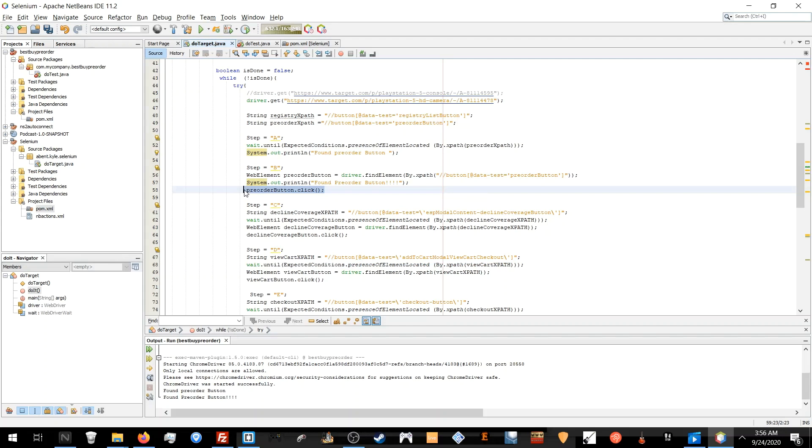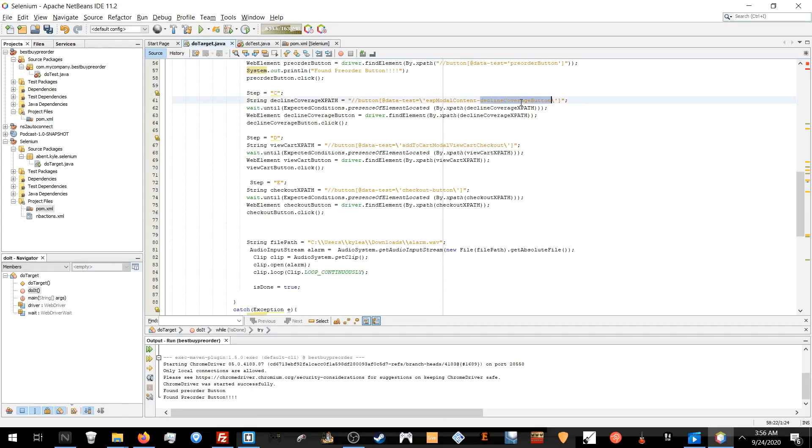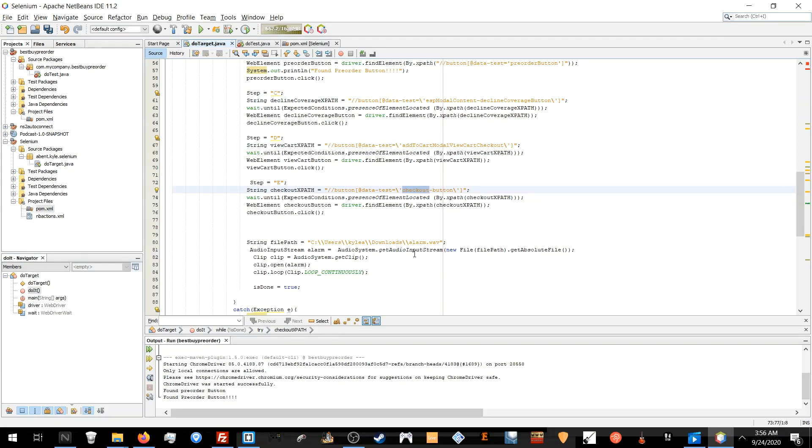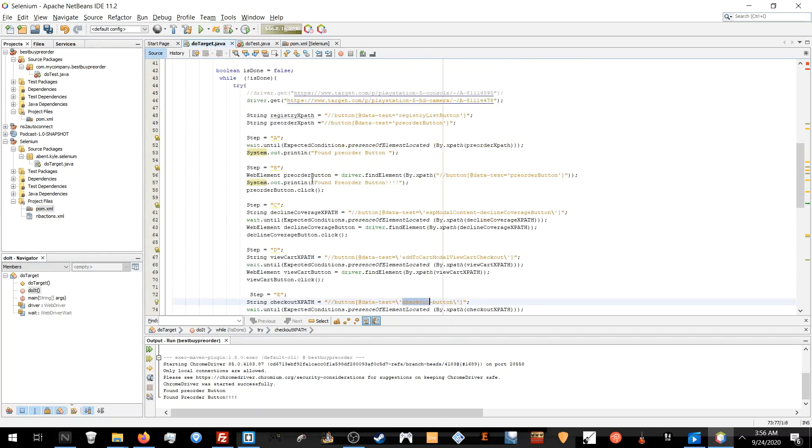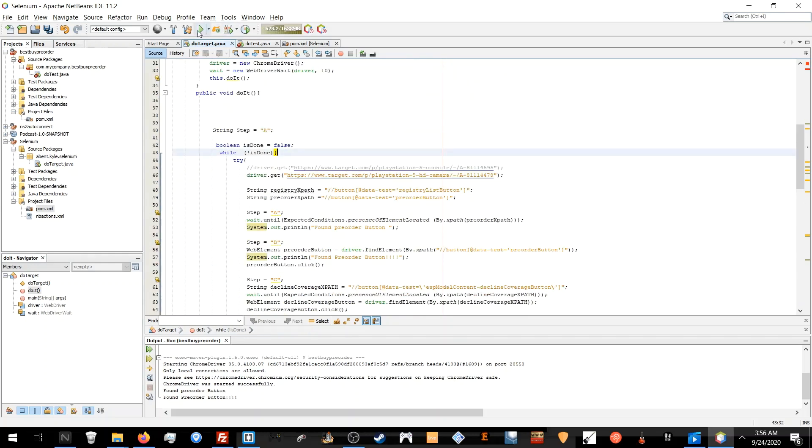First, it's going to open the page. It's going to look for the pre-order button, click it, and go through the flow: decline coverage, view cart, checkout. Then it'll stop because Target blocks automation login through this method. So I have to stop it and play an alarm and take control and continue it myself.